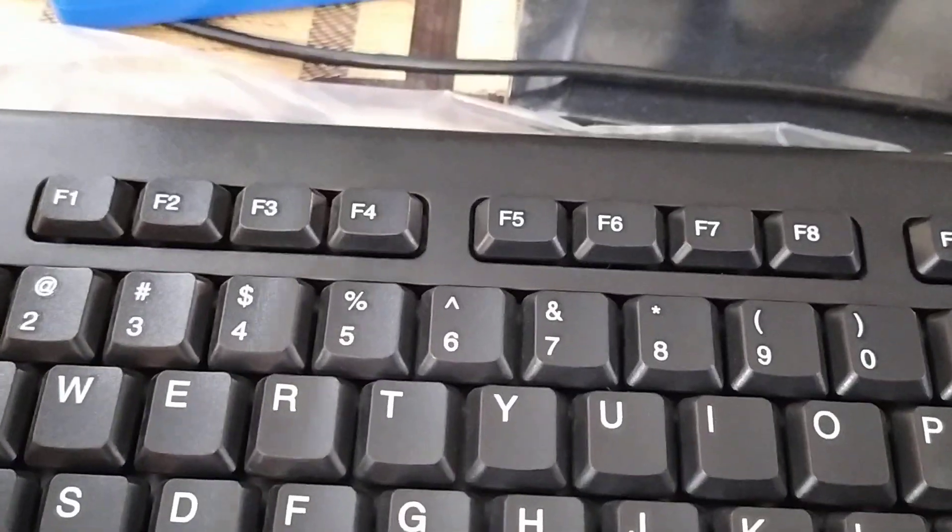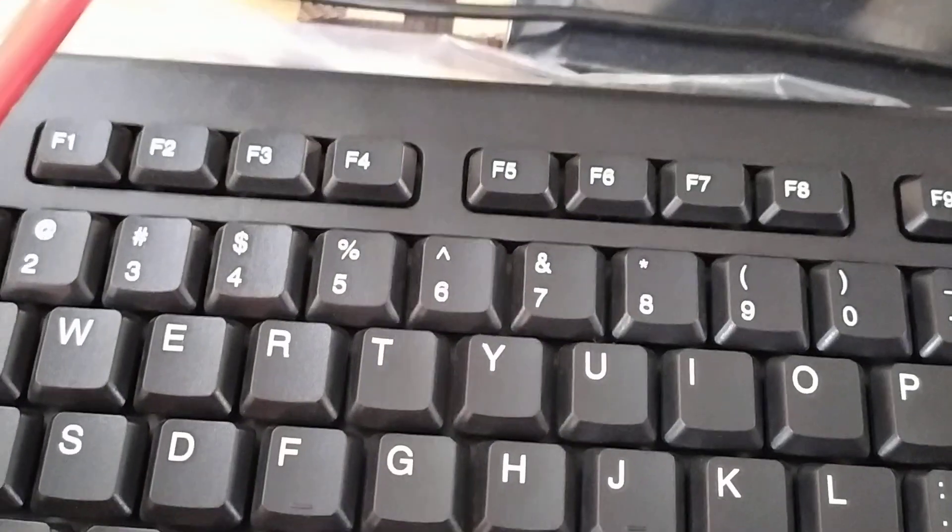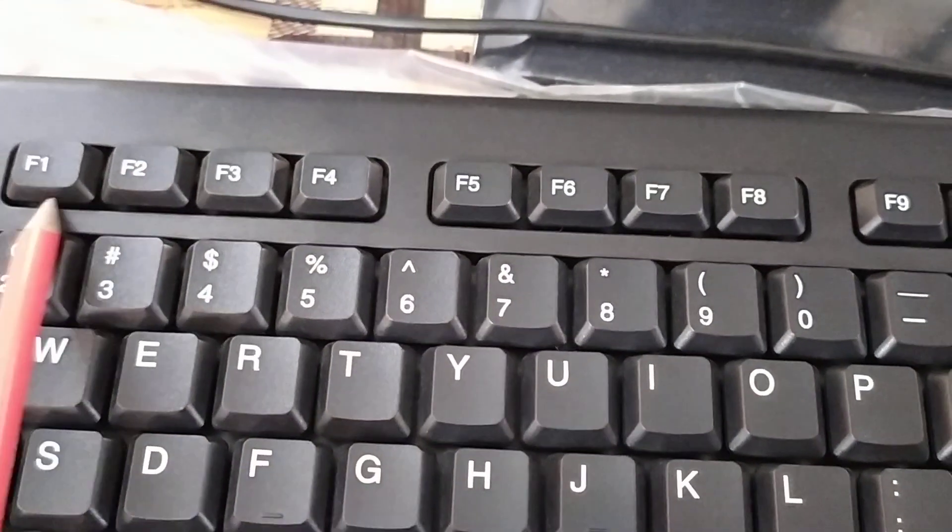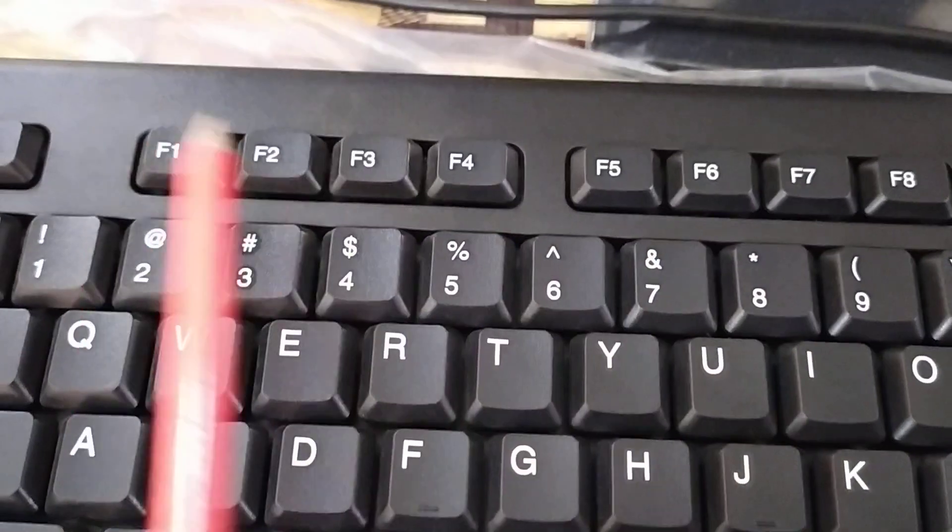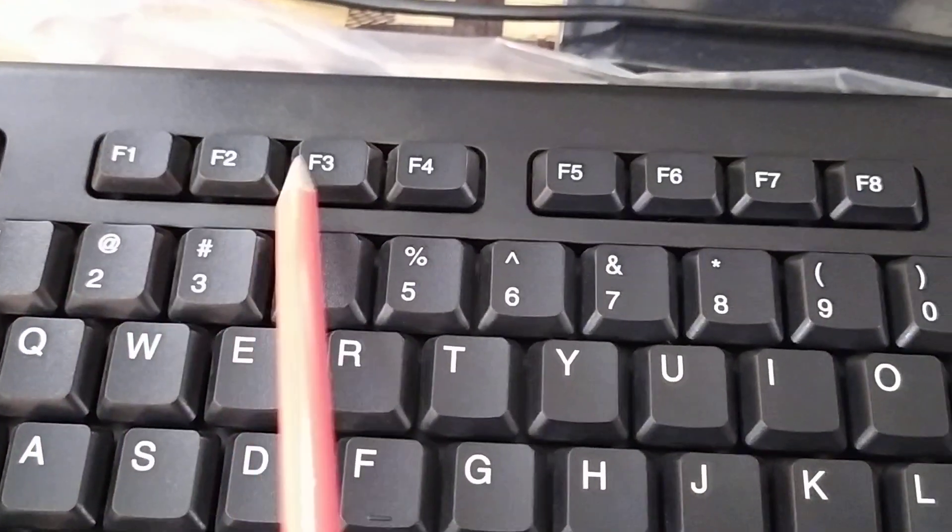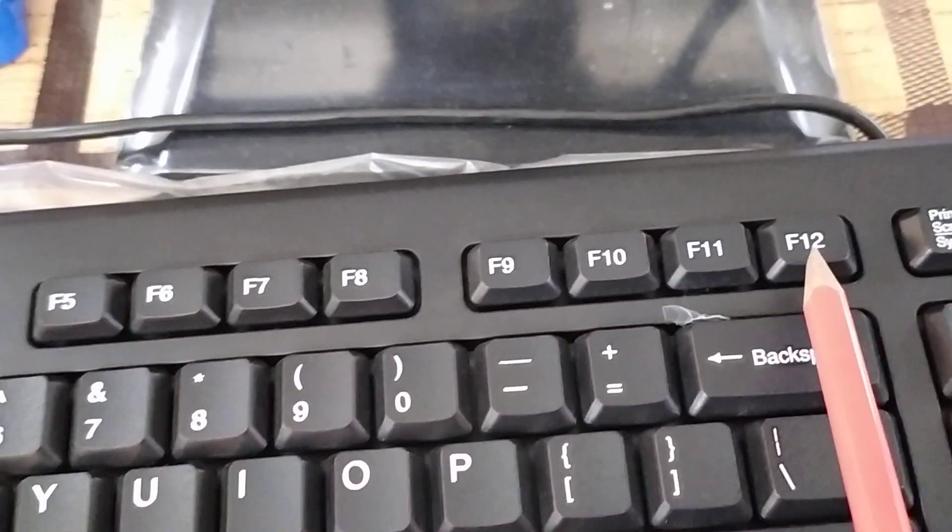On top row, these are function keys. Function F1, F2, F3 to till F12.